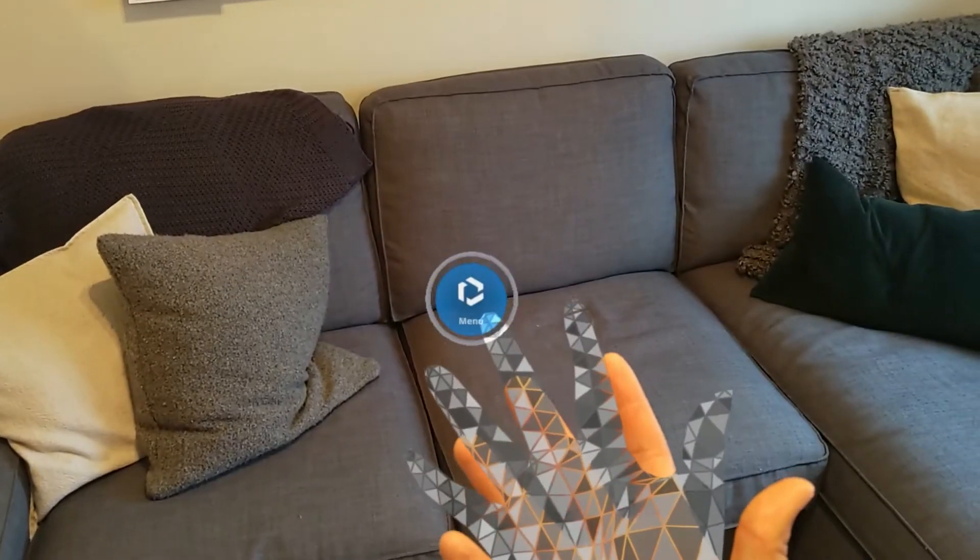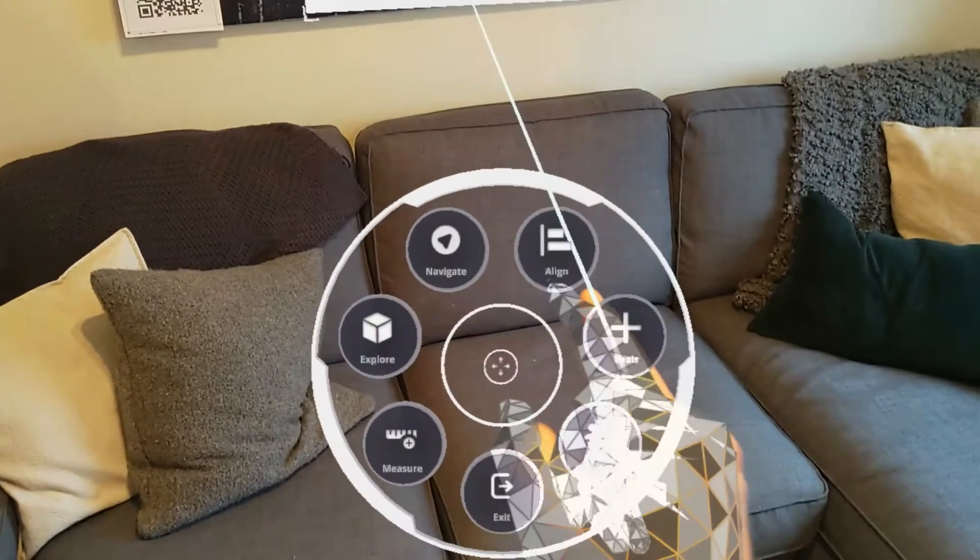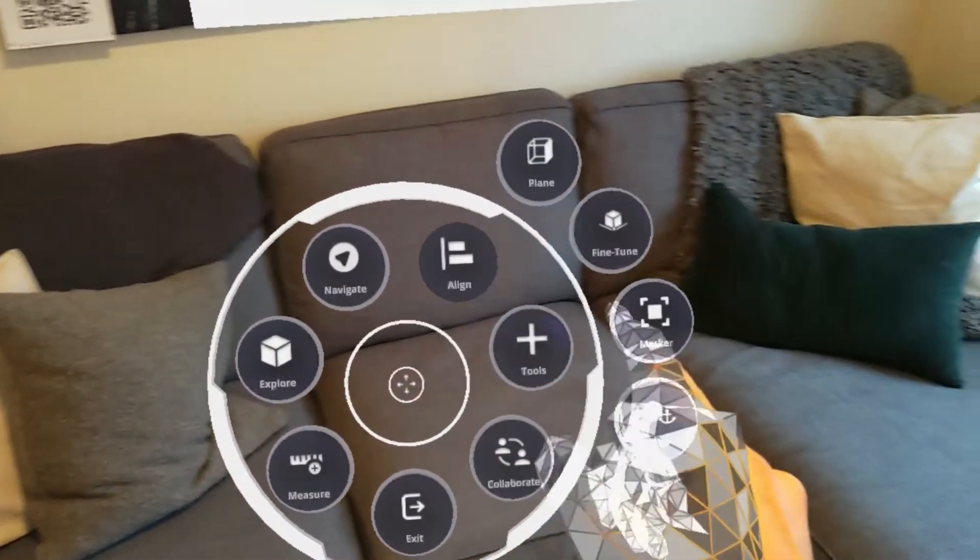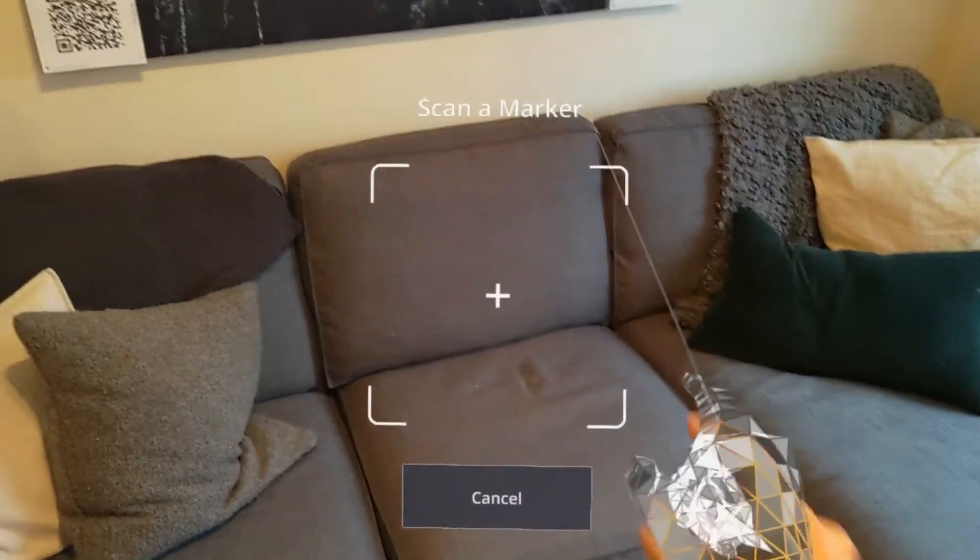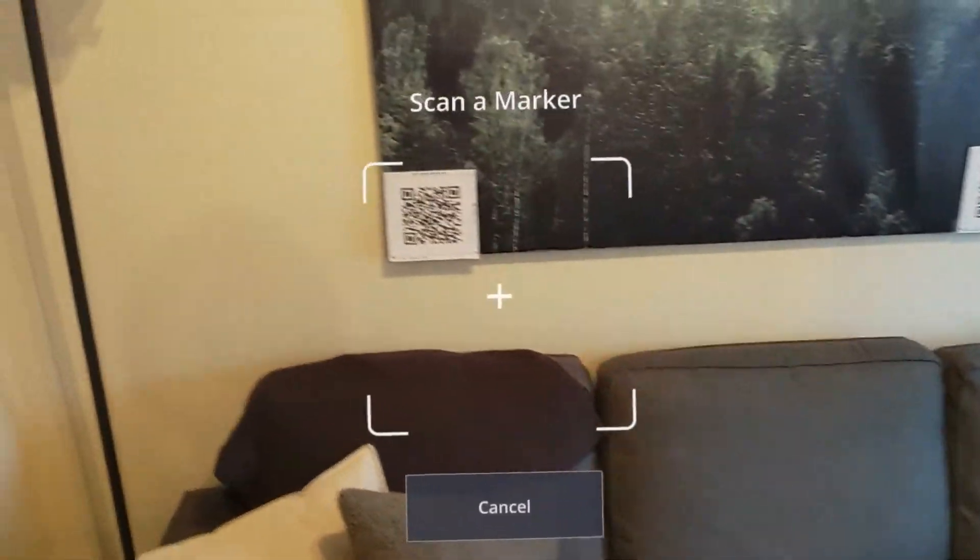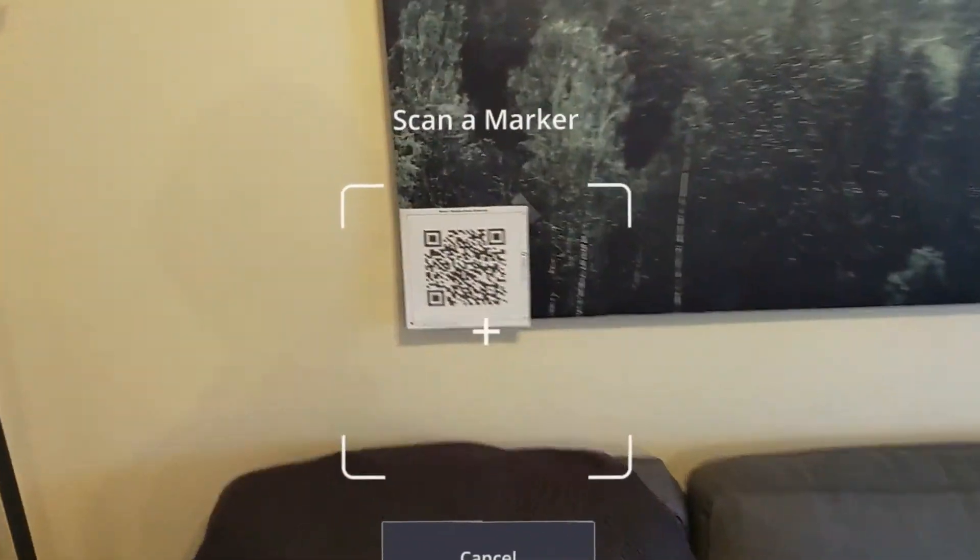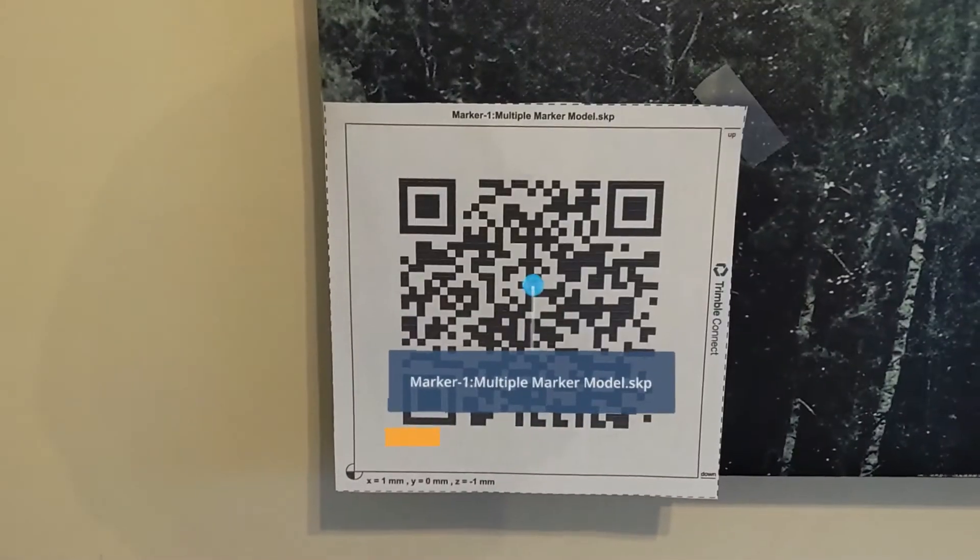To begin, bring up the radial menu and jump into the marker alignment tool. Now we can scan our first marker, just like we normally would.